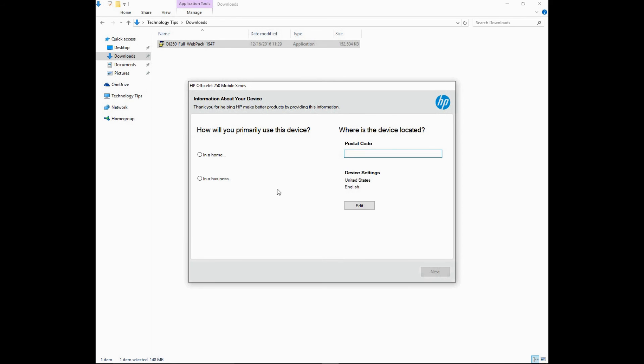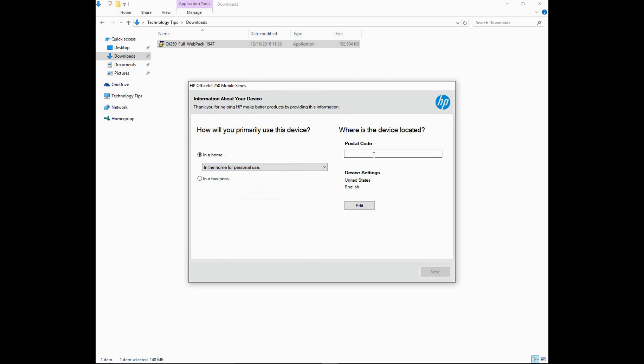The printer will be used in a home or personal use and we'll key the postal code.